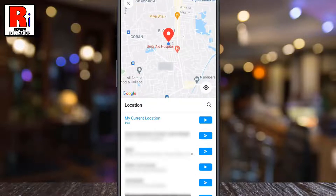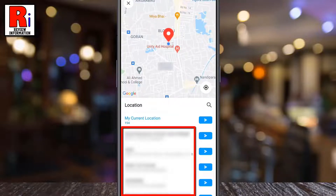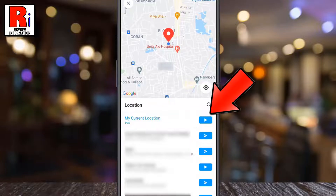Nemo will then pull up your current location, along with some nearby locations for you. Tap the send arrow for the location you want to share.